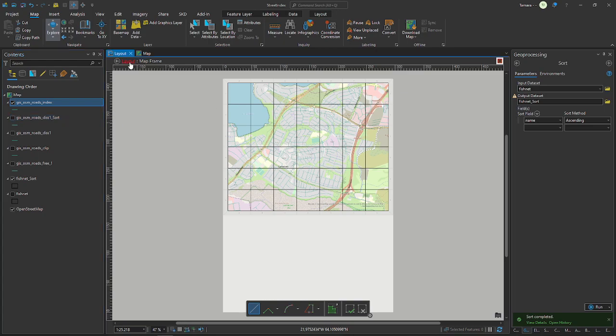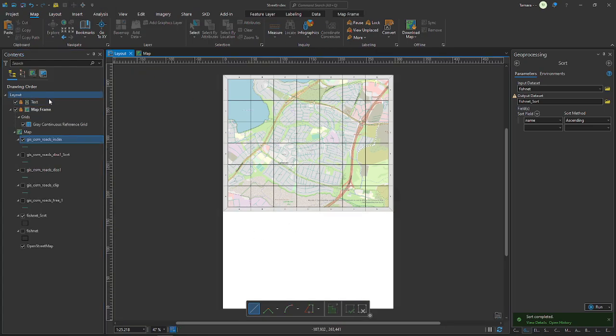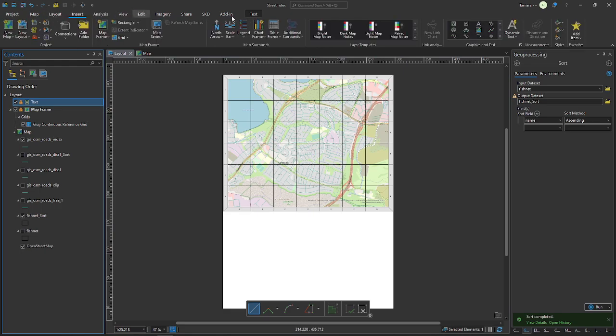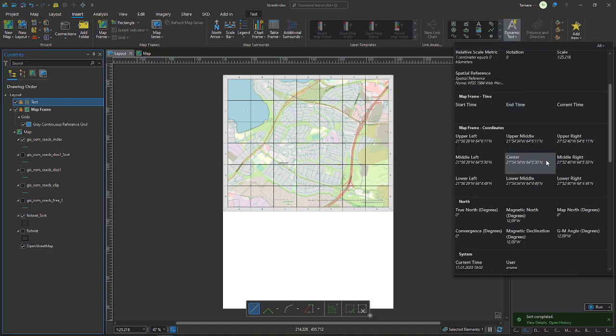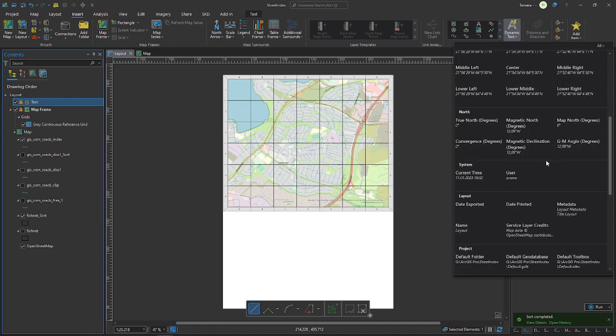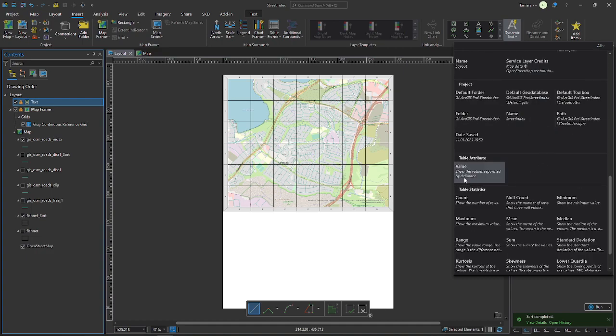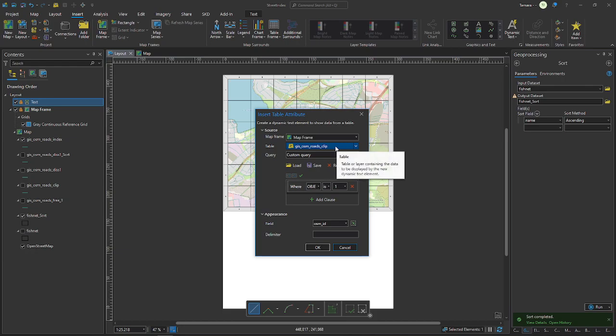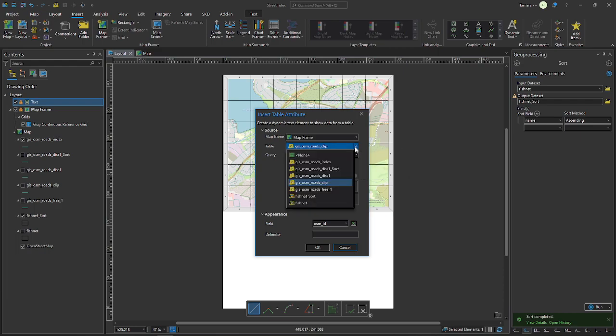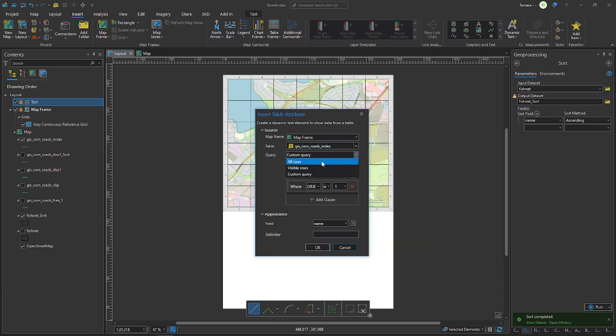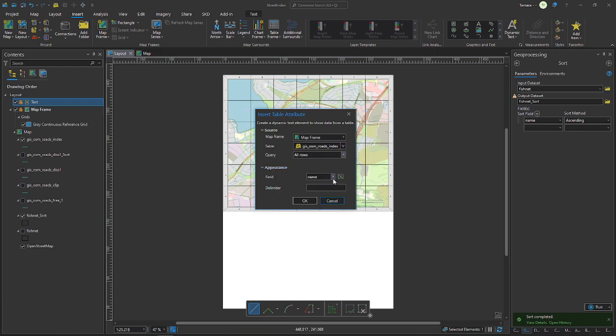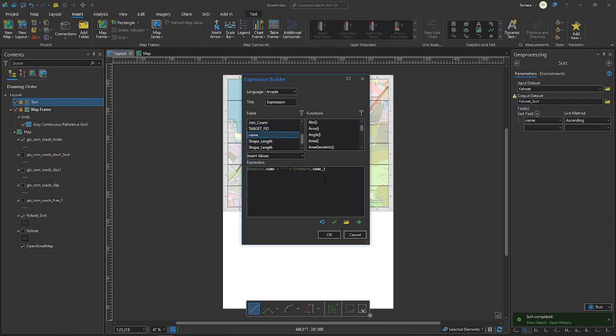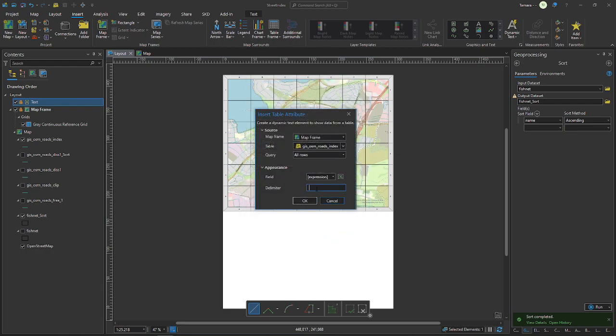And then we go back to the layout. I already inserted a text field. If you go to Insert, Dynamic Text, there's a thing called Value. And you can choose the layer and the stuff you want to have displayed from it. So we choose the index layer, custom query we don't need, we want all the rows. And I want to have the name of the street displayed as well as the names of the cells.